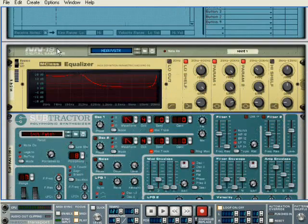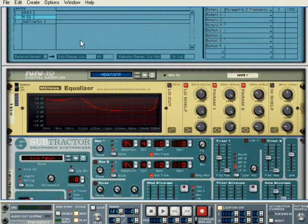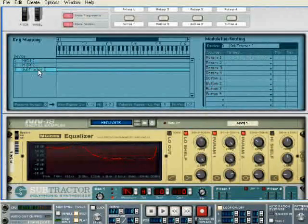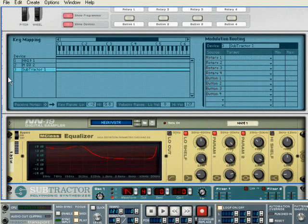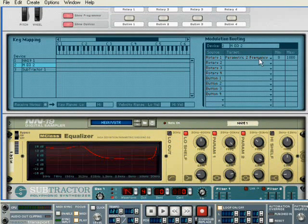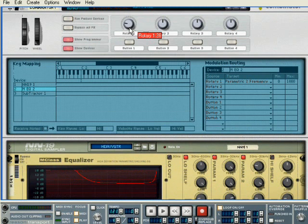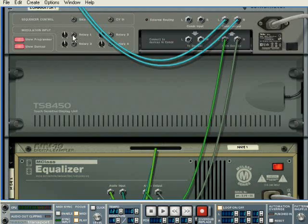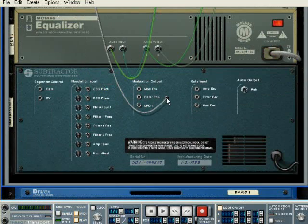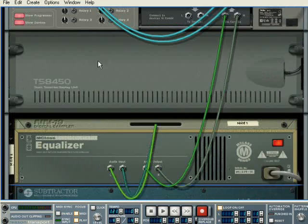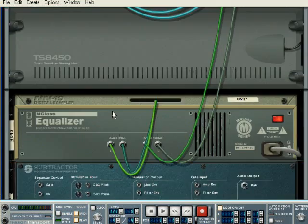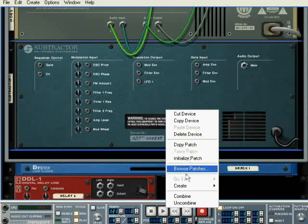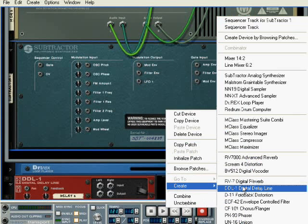I've got my parameter here for this equalizer programmed to be controlled by rotary one. As you can see, it moves. We're going to connect this to rotary one. We're going to end up connecting this to rotary one.